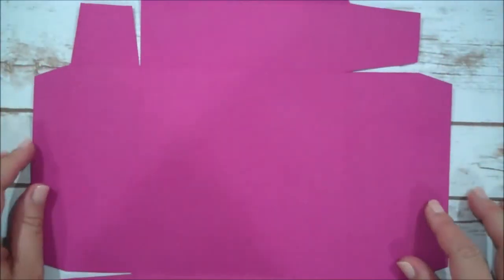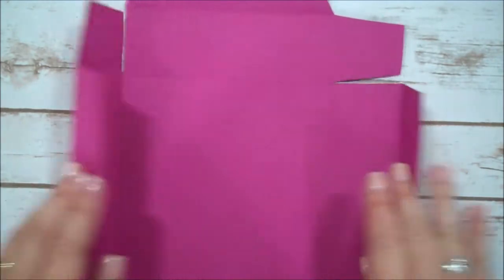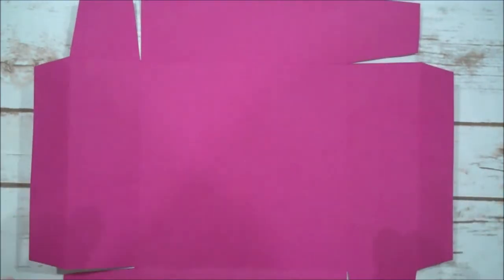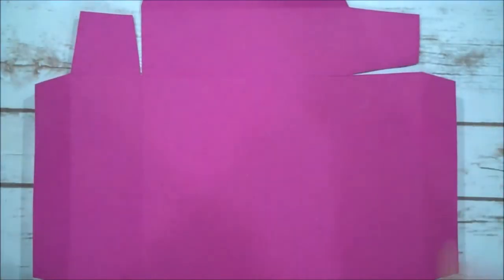I'm just going to get that little edge there. All right, so here we go, there is our template for our base. So we're going to put adhesive on all these tabs, but first I'm going to go ahead and trim down my top as well.